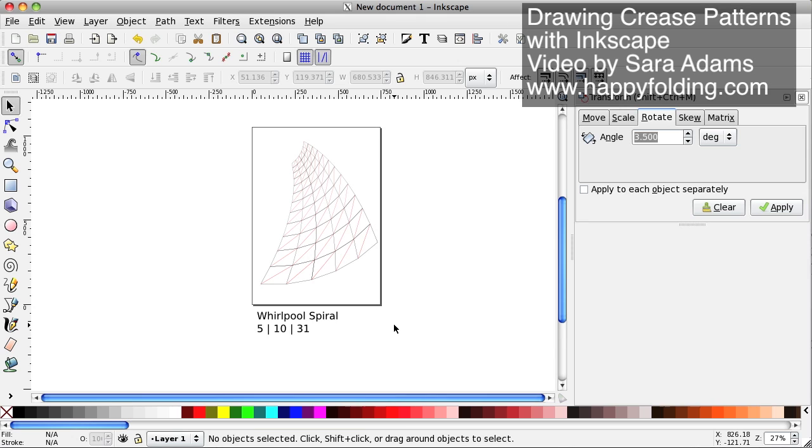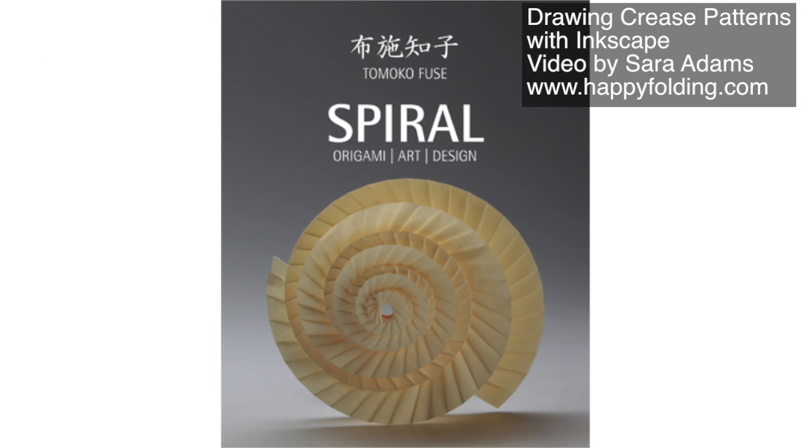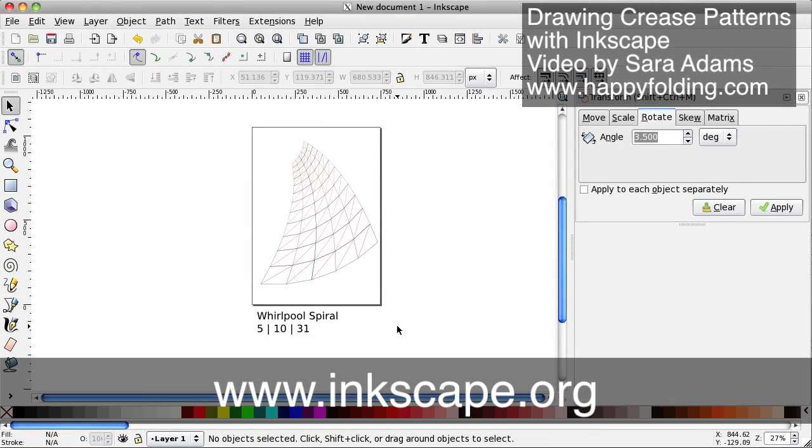So this was just a quick tutorial on how to draw the crease patterns described in the book Spiral Origami Art Design by Tomoko Fuse using Inkscape. Hope it helps, and happy folding!